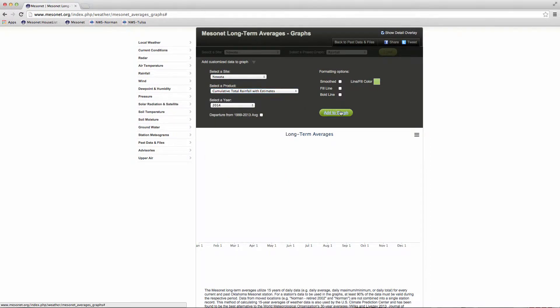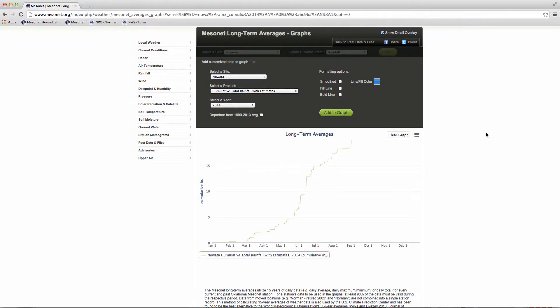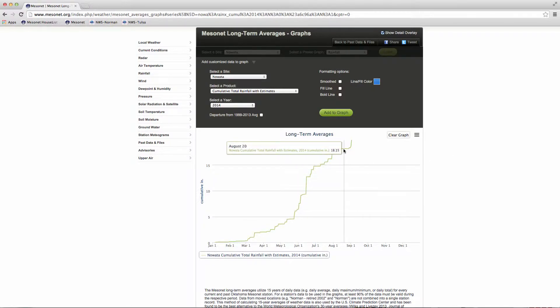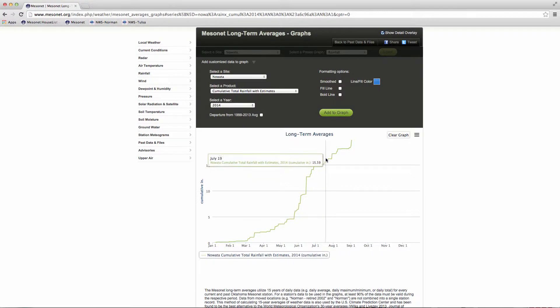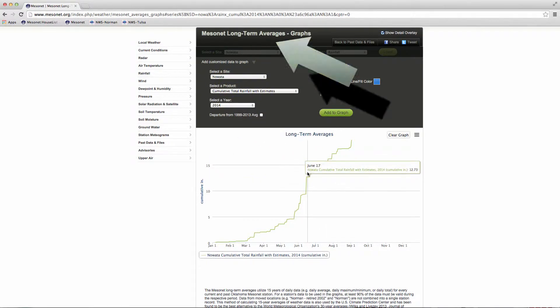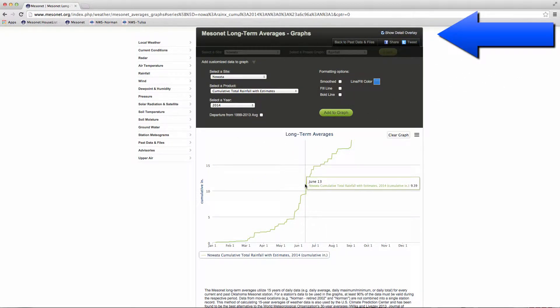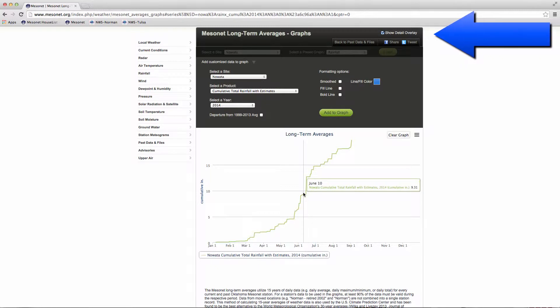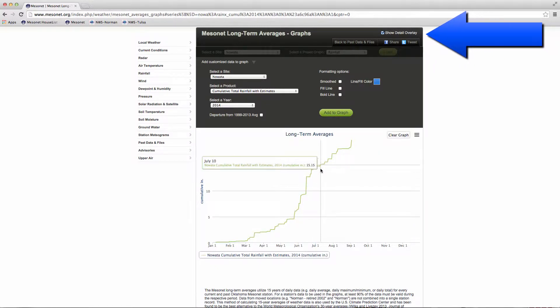To see the data values on a computer, scroll over the graph with your mouse. On a tablet, click once on the graph for the daily data you want to see. Unclicking the Show Detail Overlay will turn off the Data Value box.